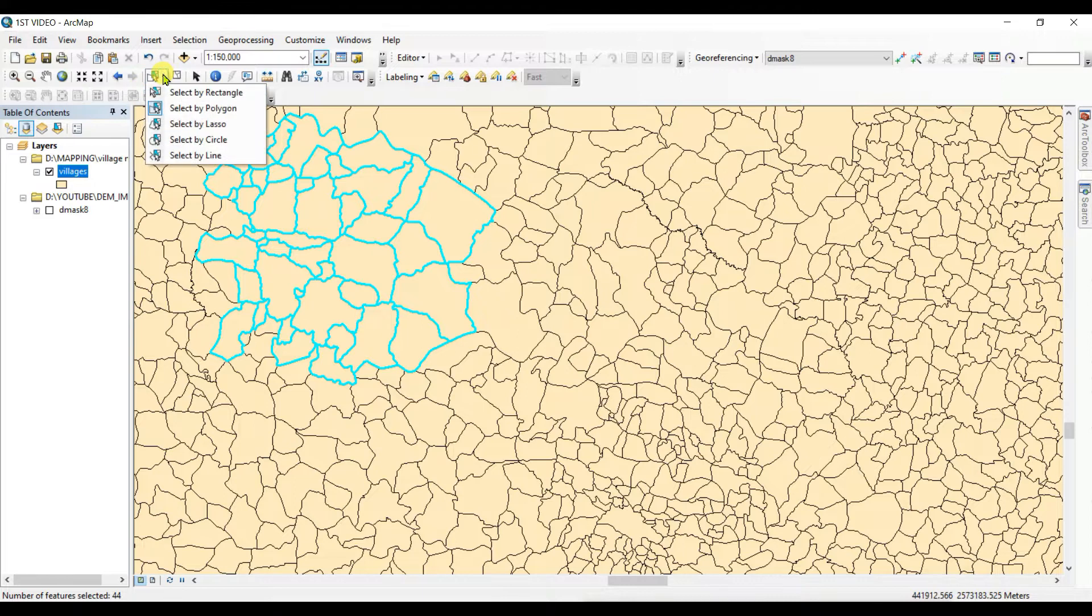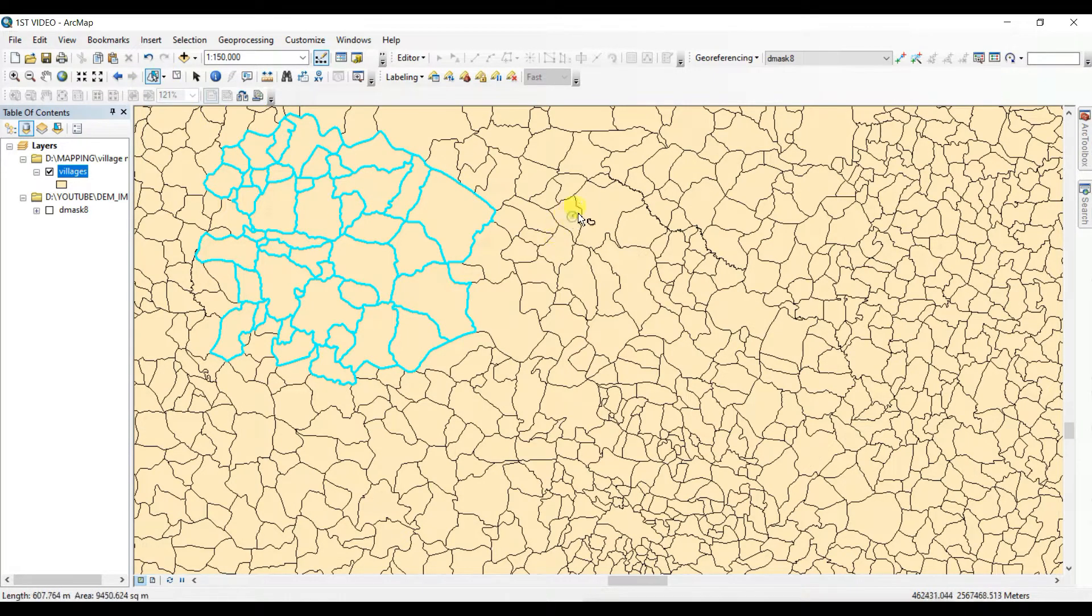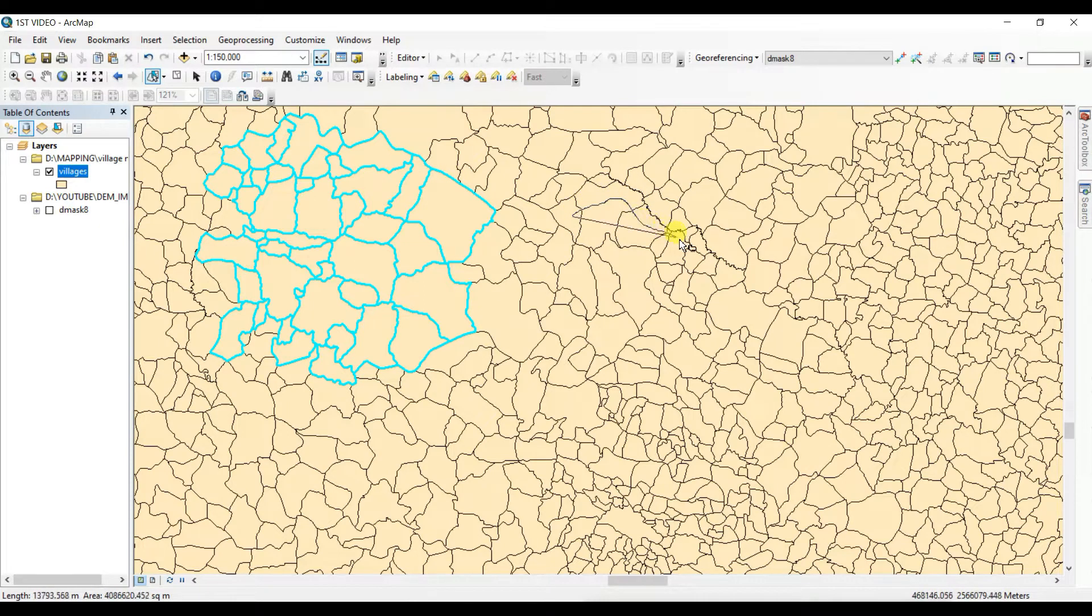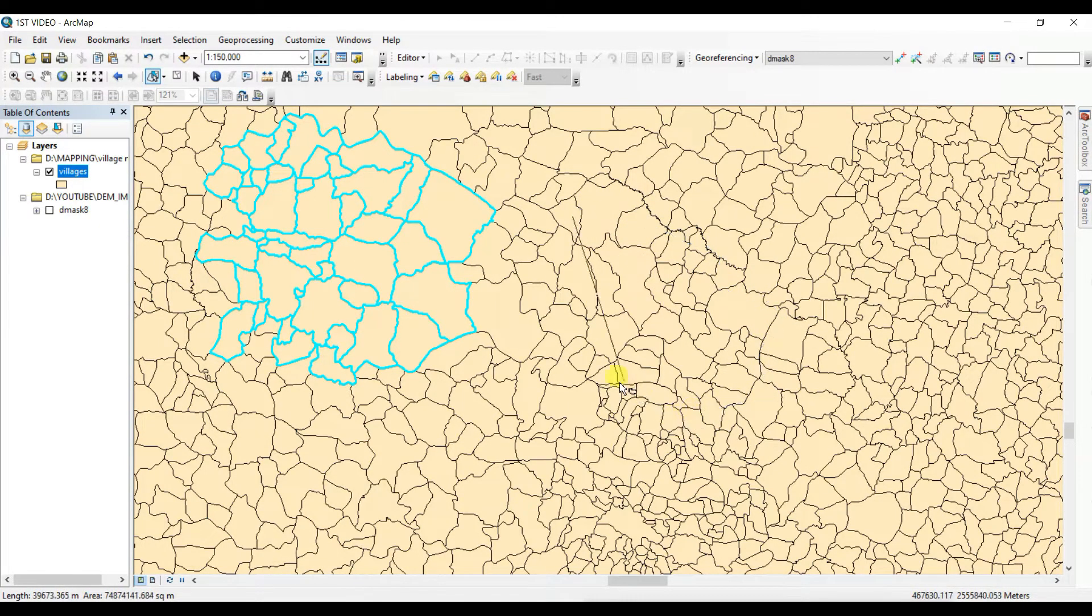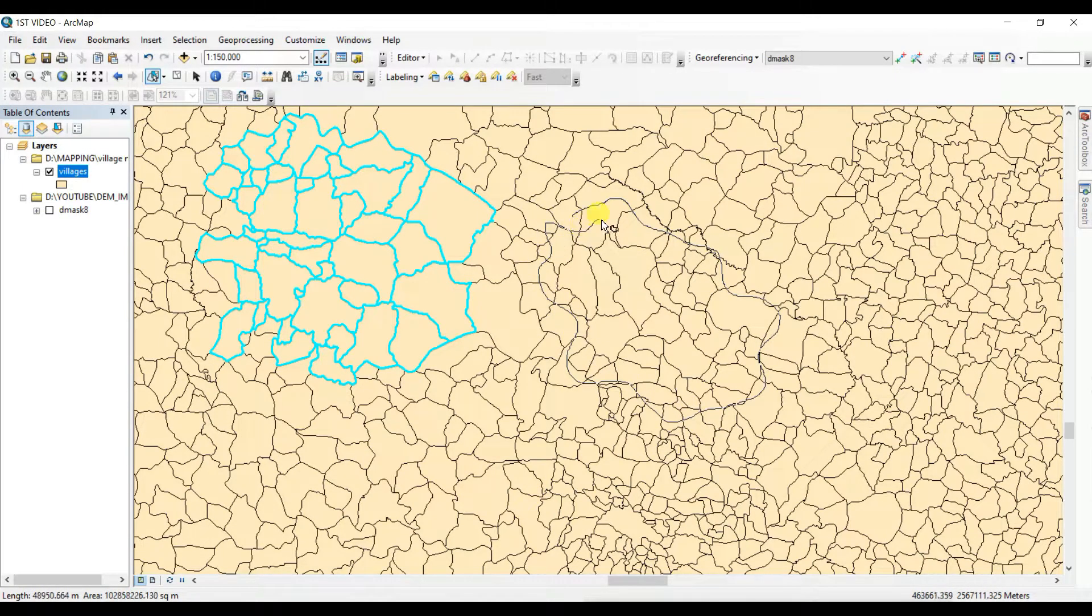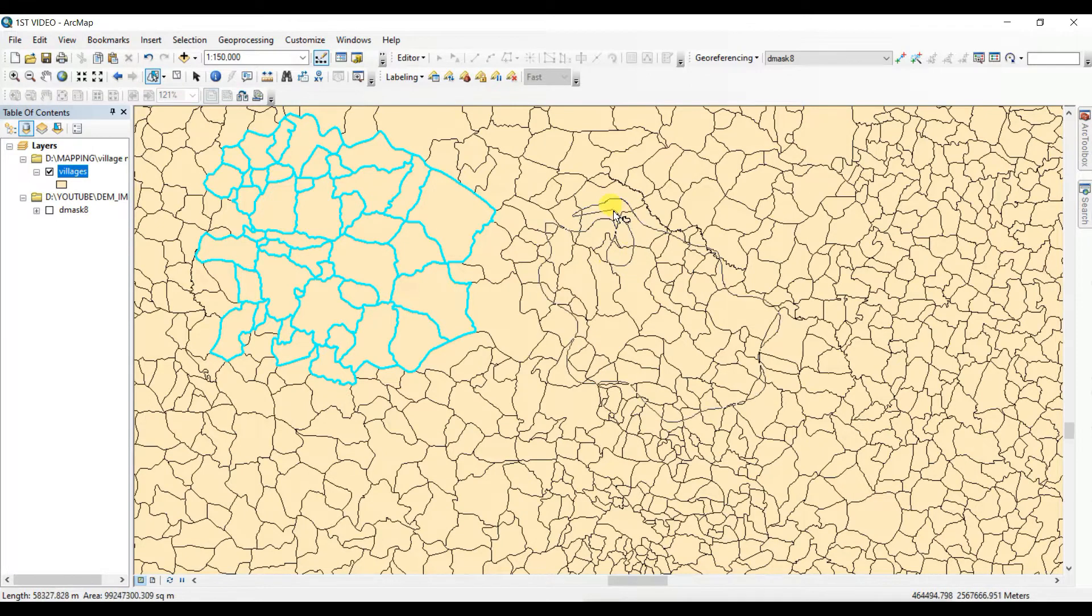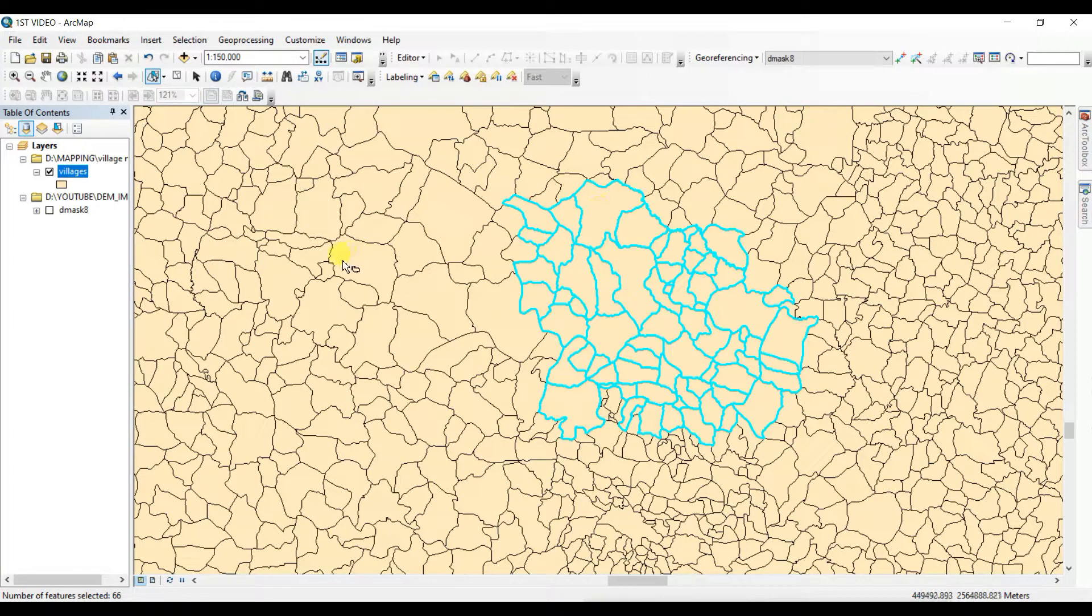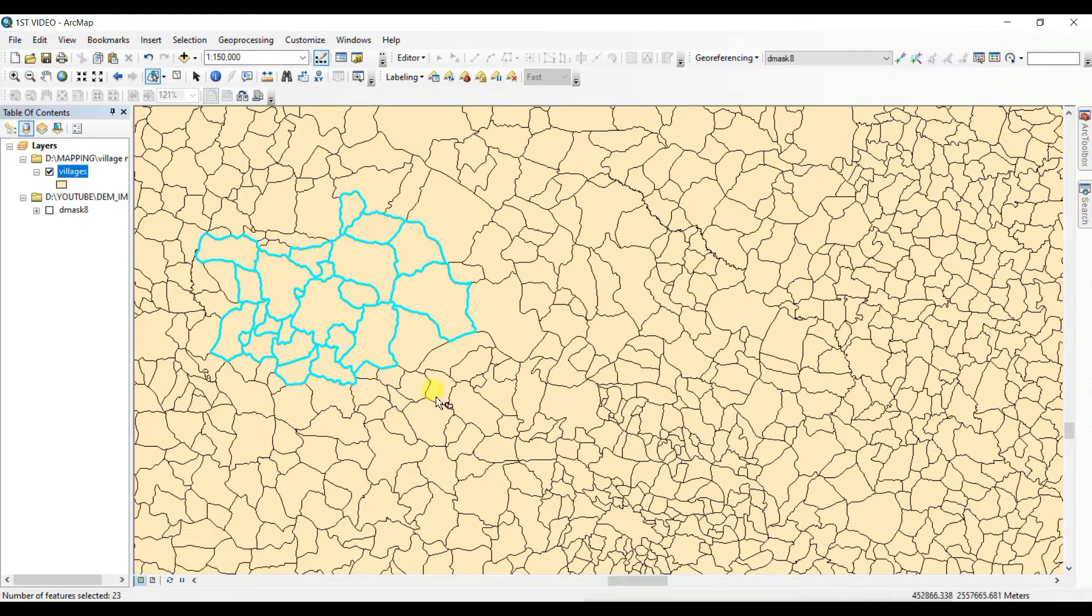And now I'll try it with select by lasso tool. This is the most easiest and nice tool in the selection process, I think. As per your need, you can select.